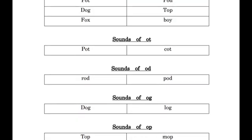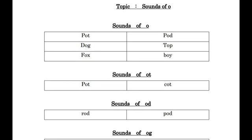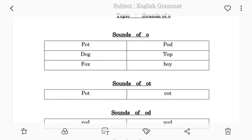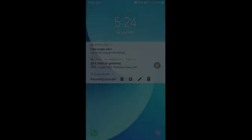So, today we have discussed sounds of O. Thank you for watching this video. Thank you for listening.